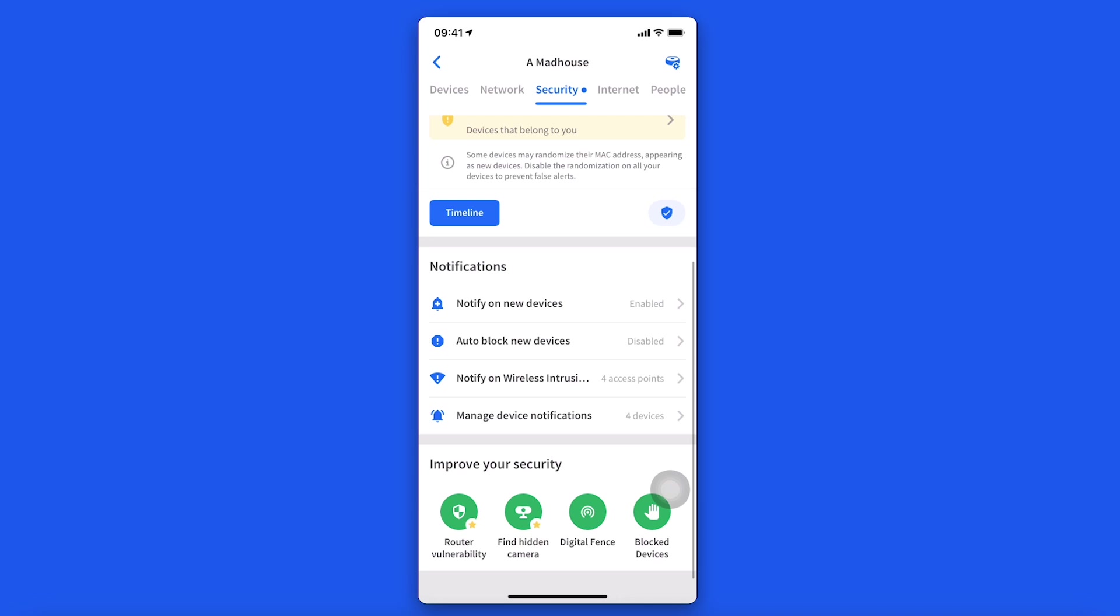Fing box security features have been moved here as well, making this section a one-stop place for all your security configurations. Fing box users will see notifications on wireless intrusions and auto block on new devices under the alert and notifications section.